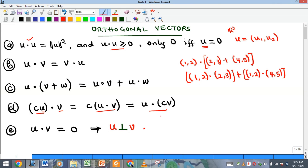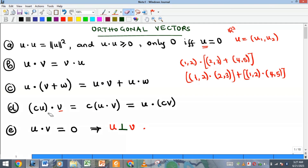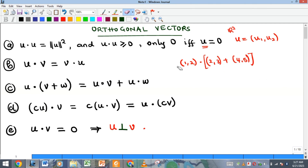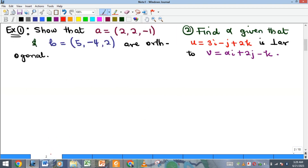Now comes the last property, which is orthogonality. Remember that another name for orthogonality is perpendicularity. Two vectors are orthogonal or perpendicular if their dot product is zero. So if u dot v equals zero, then u is perpendicular to v. This property is very important — in fact it is a definition. The dot product of two vectors is zero if and only if the two vectors are perpendicular. This has a proof which I'll show in our next video, but for now let's see some examples.